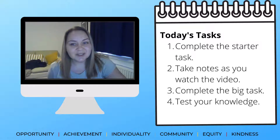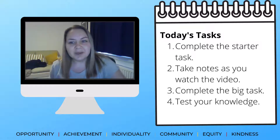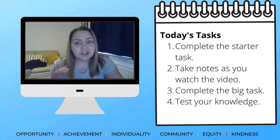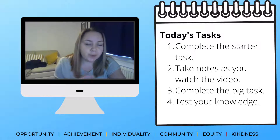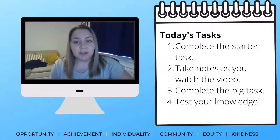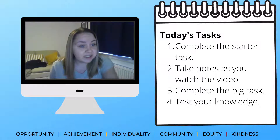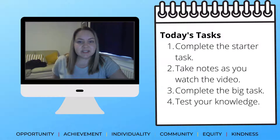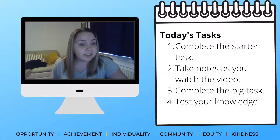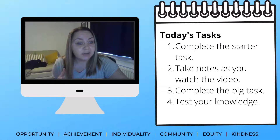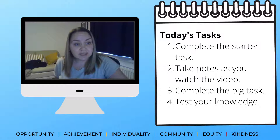Hi everyone. What we're going to be looking at today is some religious evidence — some religious reasons why people, specifically Christians, believe that God created the universe. There will also be another video uploaded to start looking at the scientific side of things as well.